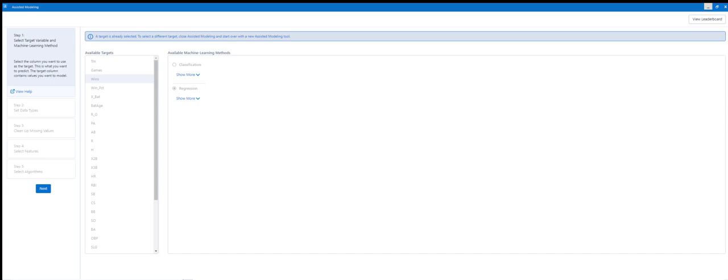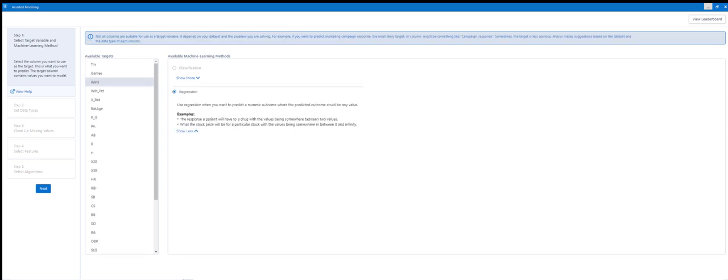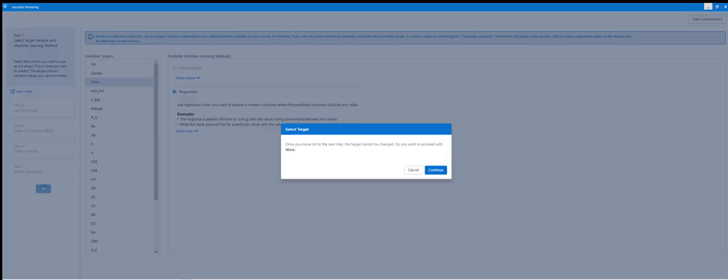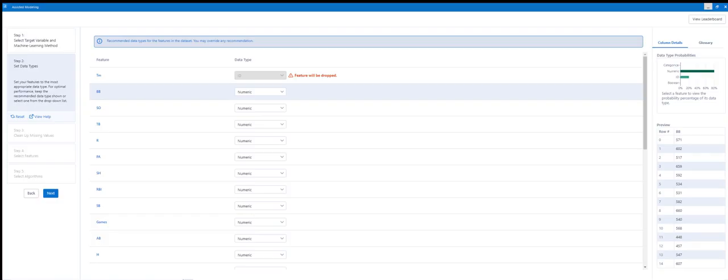And we get a table. So it gives us a select which target you want. So let's start building it out. So the target we want to select is wins. So that's what we want to try and predict. And regression is when you want to predict a numeric outcome where the predicted outcome could be any value. So we want to predict the number of wins, so that sounds like a good way. We select the target to be wins, question marks. Yes, we do want it to be wins.